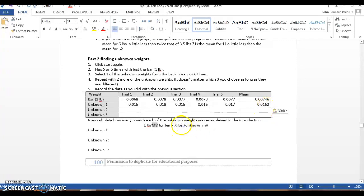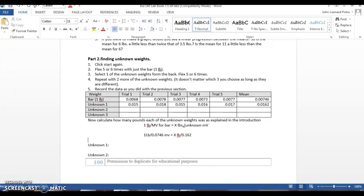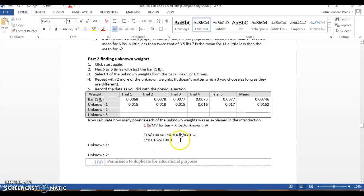So I could just plug it in and solve for x. So I have, for my equation, one pound over 0.00746 millivolts equals x pounds over 0.0162 millivolts. I solve for x. I get 1 times 0.0162 divided by 0.0076. Make sure you have the right amount of zeros. Equal x.